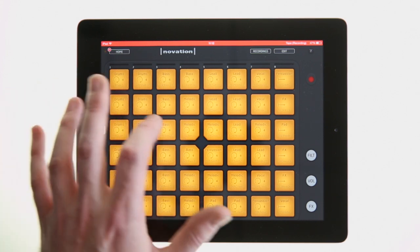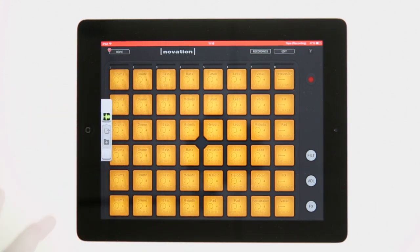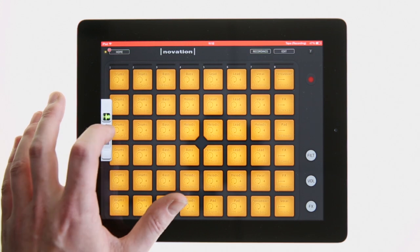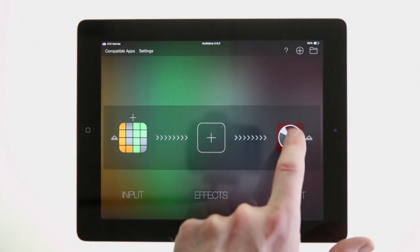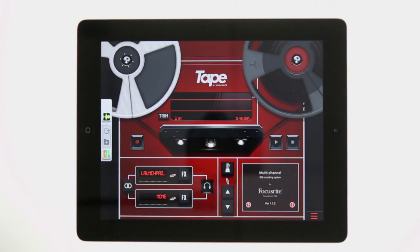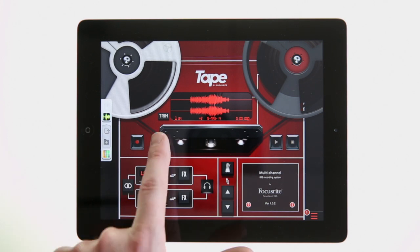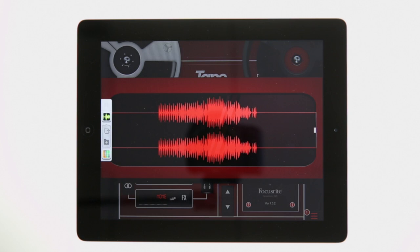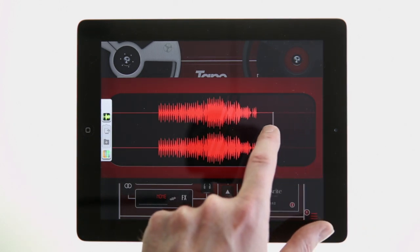Once you've finished playing your track in the Launchpad app, use the Audiobus widget to switch back to the Tape app. Now press Stop in Tape to stop the recording. We can use the Trim functions in Tape to trim any silence recorded at the start or end of our recording.